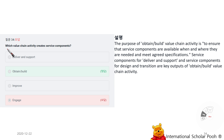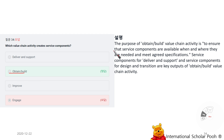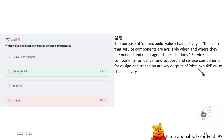Which value chain activities create service components? Obtain and Build. The purpose of the Obtain and Build value chain activity is to ensure that service components are available when and where they are needed and meet agreed specifications. Service components for Deliver and Support, and for Design and Transition, are key outputs of the Obtain and Build value chain activity.